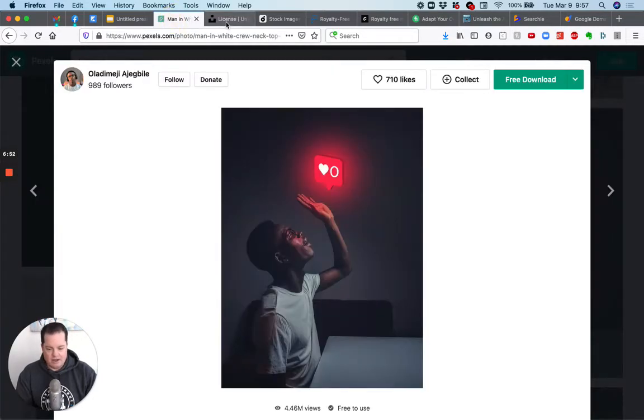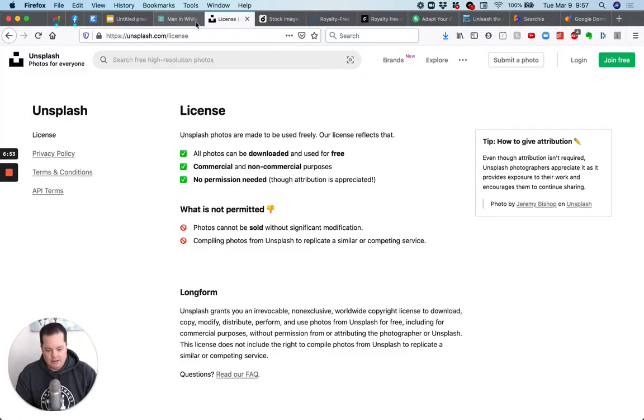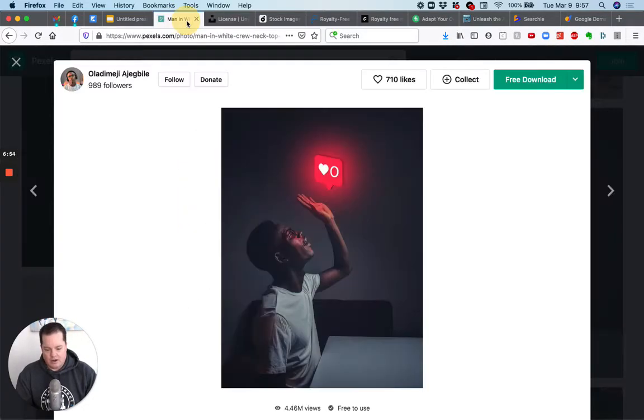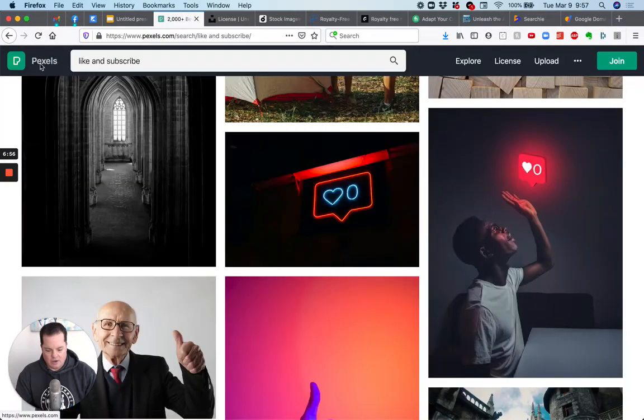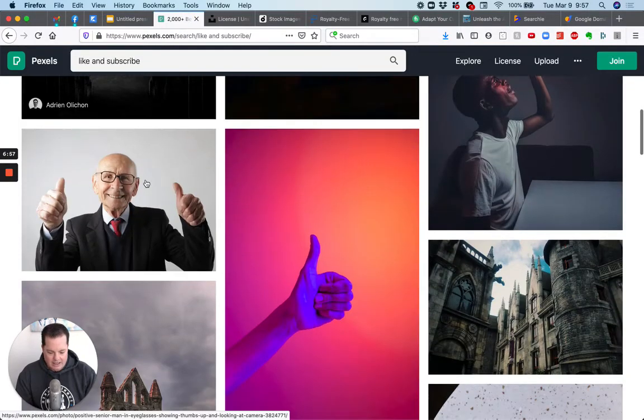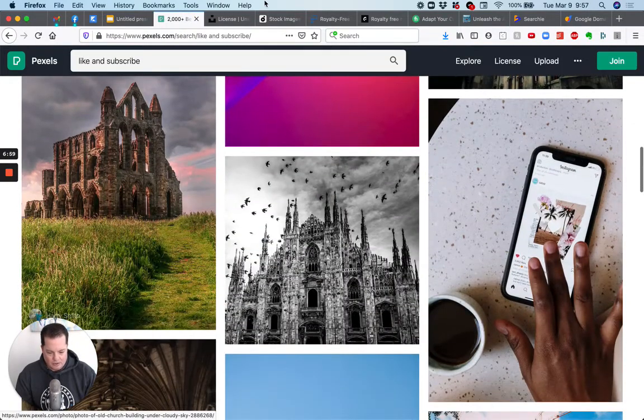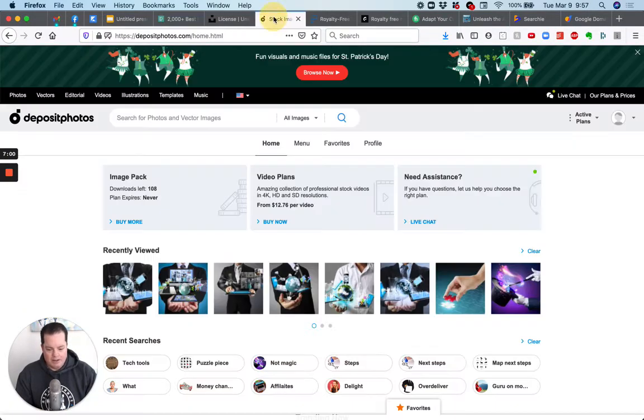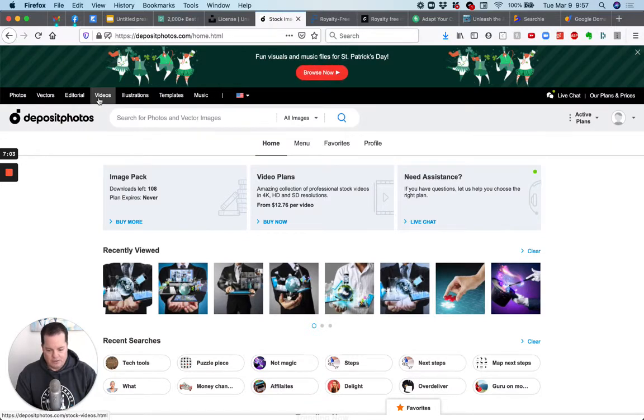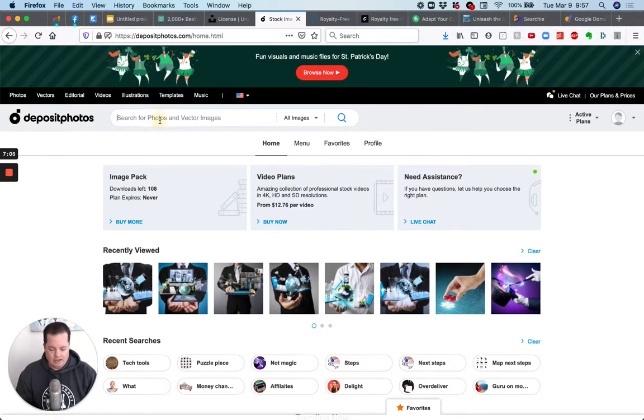So you can check these two sites, but again, the, the, the choices aren't great, right? Like over here, I searched like and subscribe and yeah. Okay. I got some thumbs up buttons or whatever, but you'll see over on deposit photos, which is one of the ones that I use and you will pay for these images.